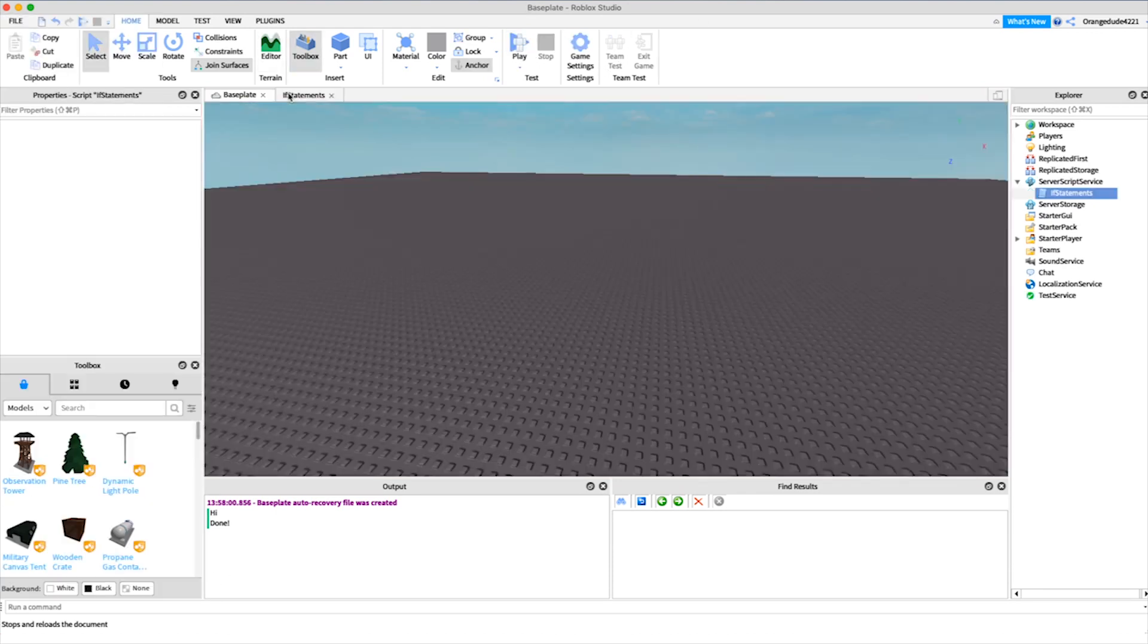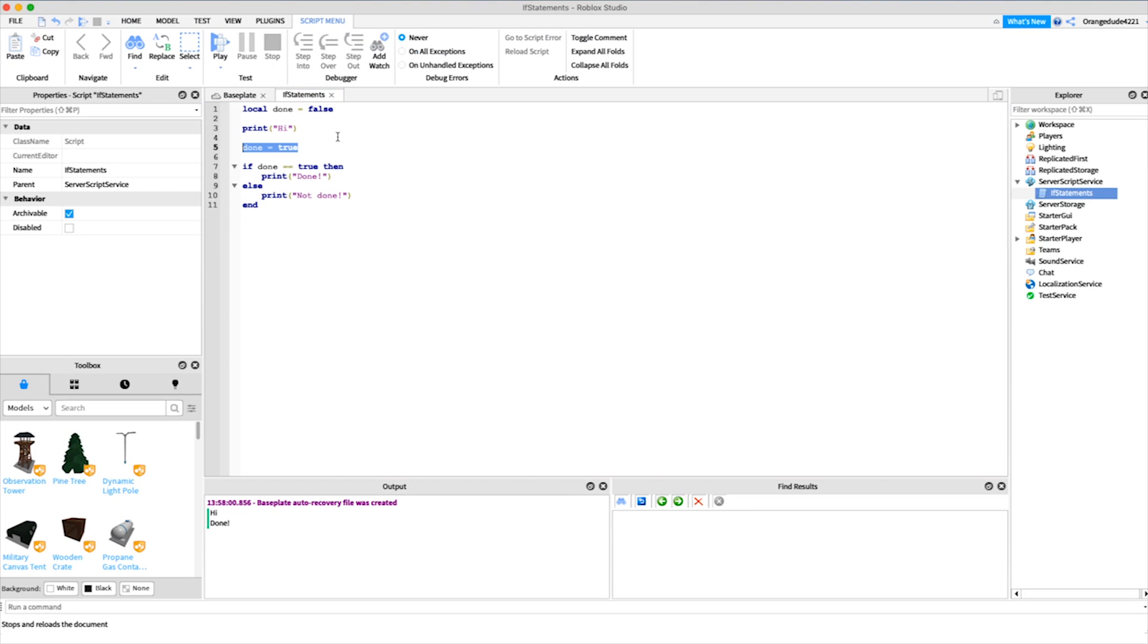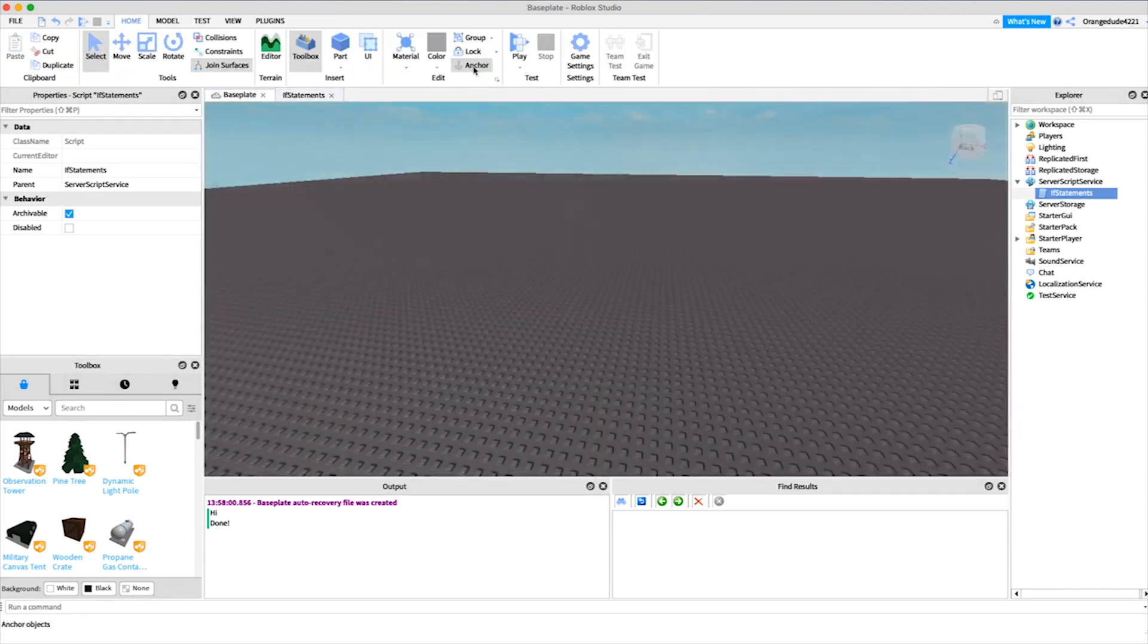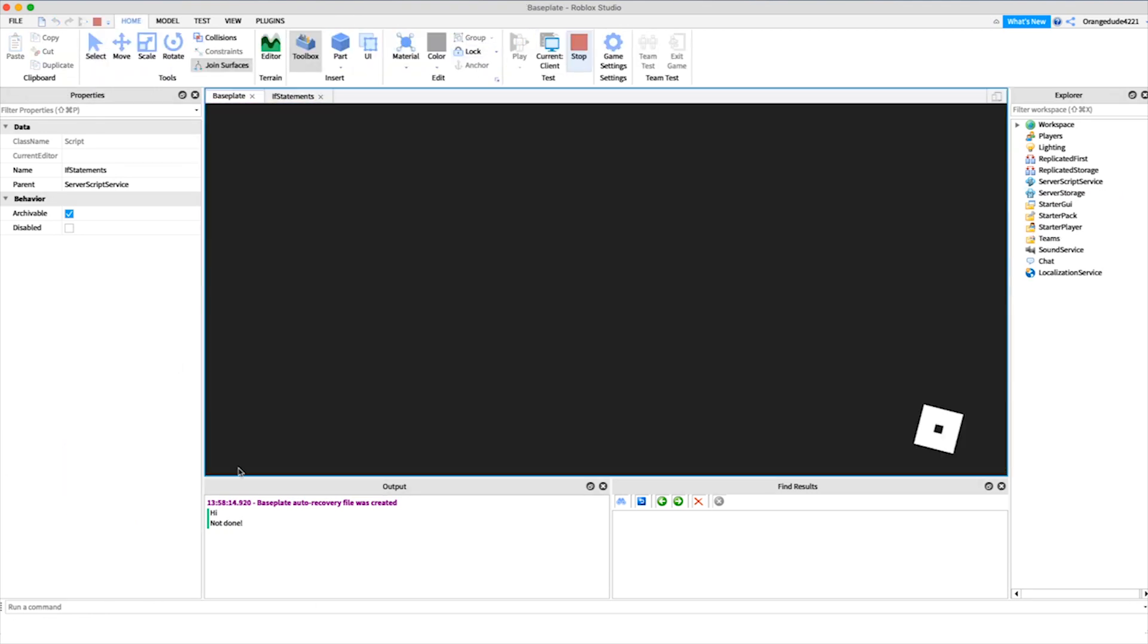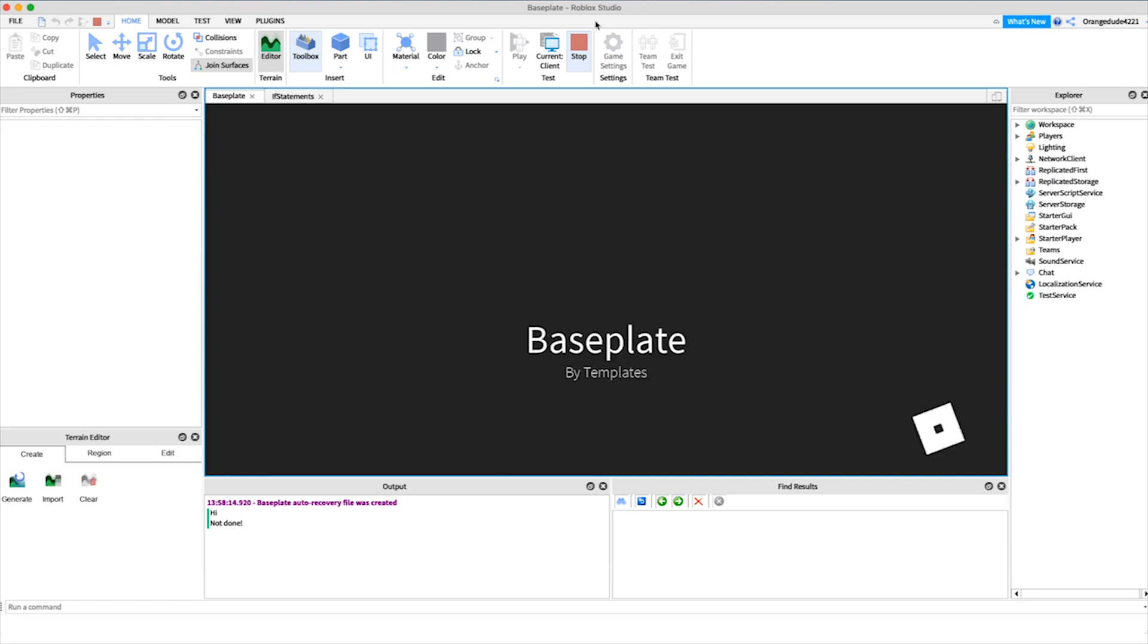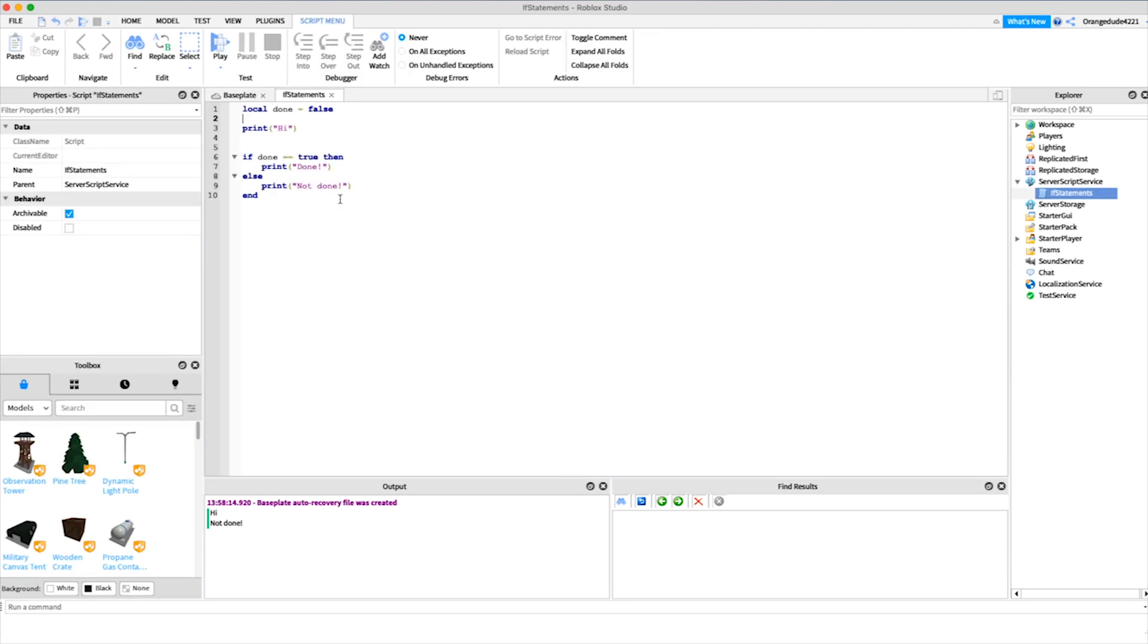And then if we hop back out and say done is equal to false, or actually if we just don't even have this and we just leave done as false, it'll do the action but we didn't set done to true so it'll say not done. Remember, if statements will be your best friends in the future.